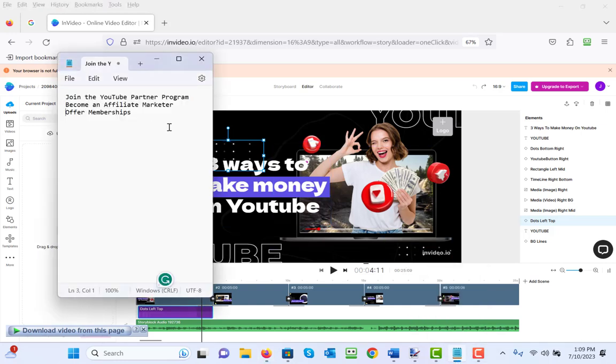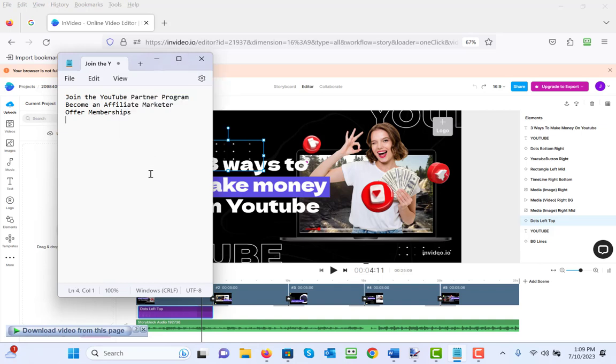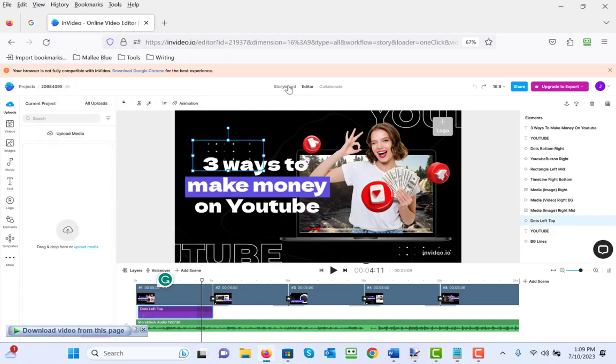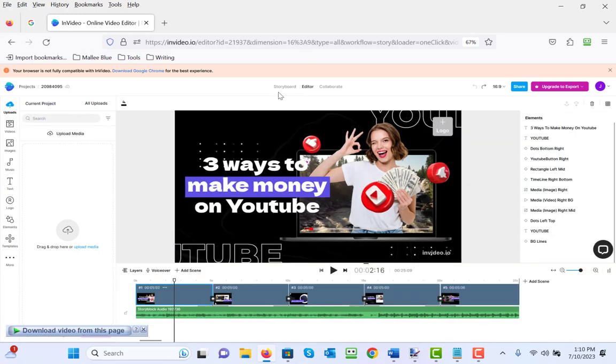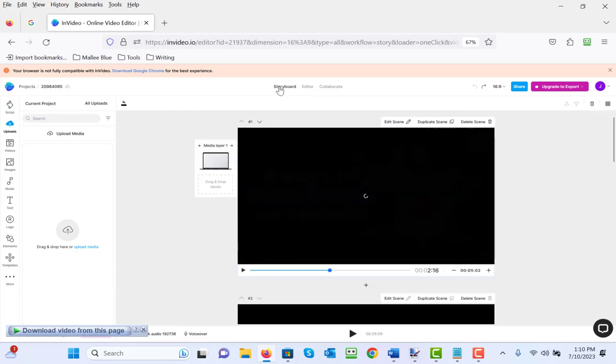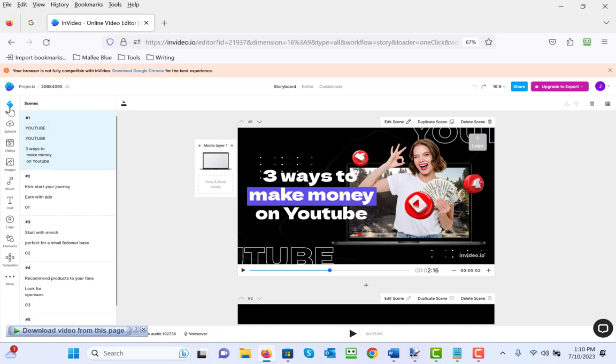So what we're going to do is keep this template pretty much as it is, and the only thing we're going to change is the three different ways to make money, just to show you the easiest way to customize a template. In order to change the text, you have to click on storyboard. When you click on storyboard, you'll notice up here there's a storyboard. The only way to change the text is to go into the storyboard mode and you'll see the script.